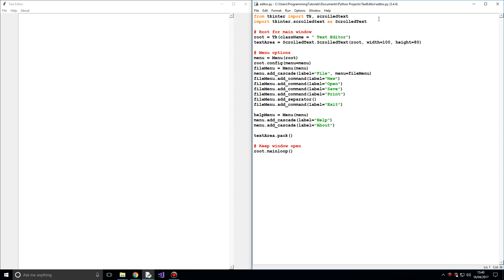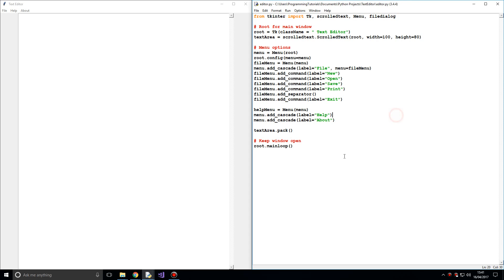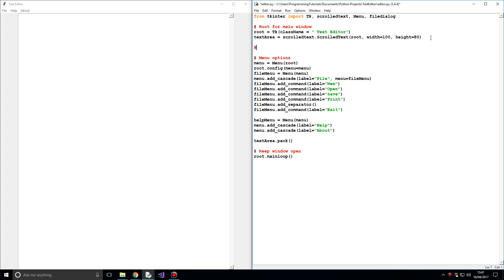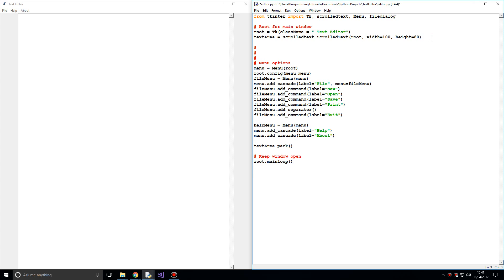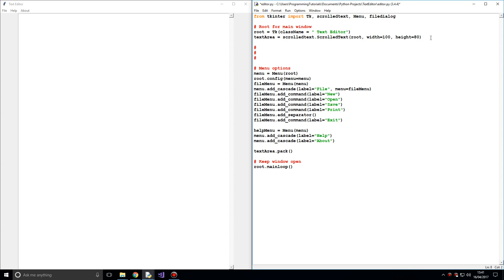So we import TK, ScrolledText, and we also want to import Menu and FileDialog, which is the module we'll be using in this video. I have to replace this and remove the wildcard import. So we want to now add functions to these menu buttons — let's create and define some of them.